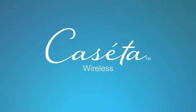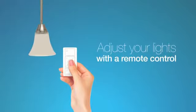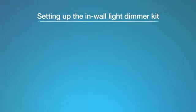Introducing Caseta Wireless. Adjust your lights with a remote control. In this video, we'll show you how to install and set up the Caseta Wireless in-wall light dimmer kit.